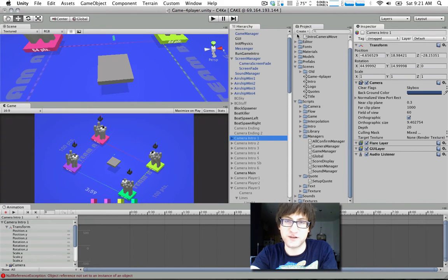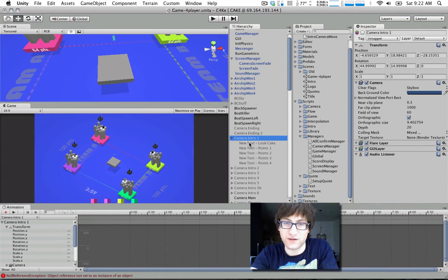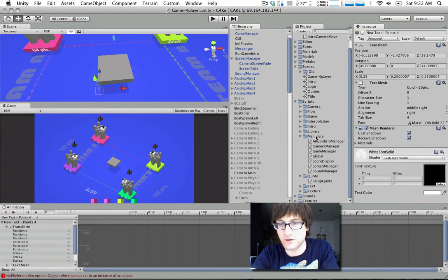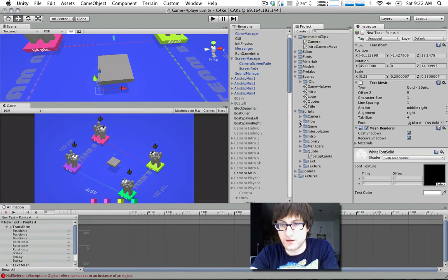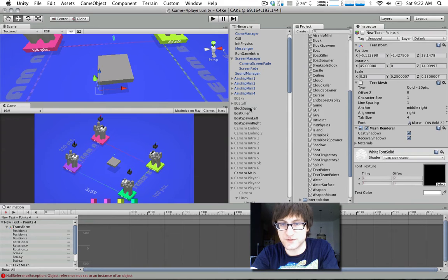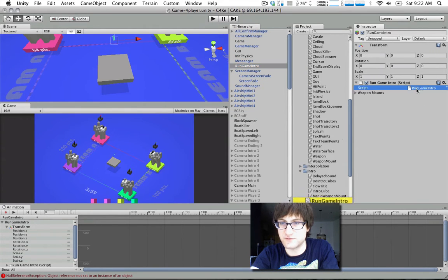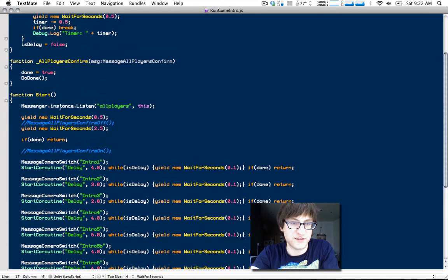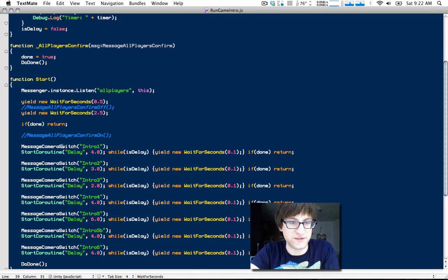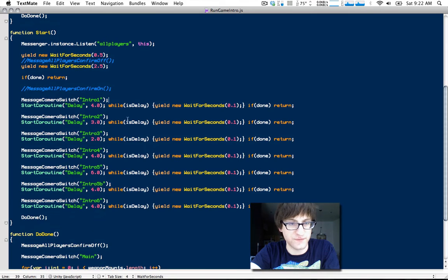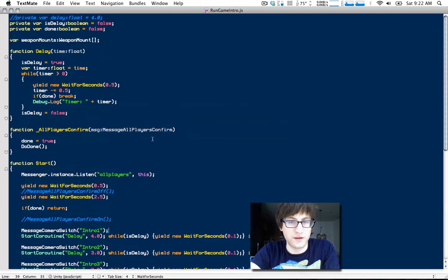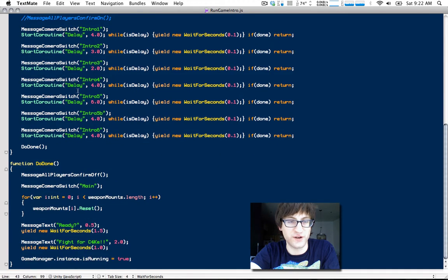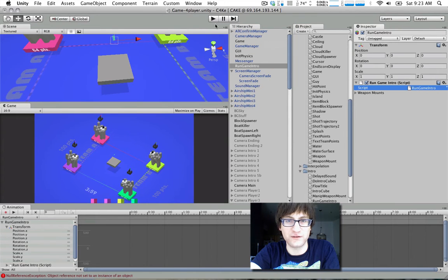They all have the associated animations and text that need to be seen underneath them. The function you can use to toggle things off and on like that is called setActiveRecursively. It goes through everything attached to this game object and toggles it off or on, whichever you prefer for a given situation. There is a script that launches all this stuff called RunGameIntro.